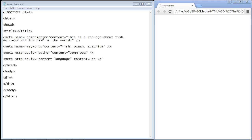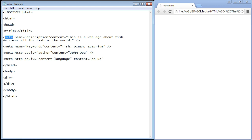You can provide all this information to the search engines using meta elements. We create a meta element using the meta tag, you can see that right here. You'll notice we don't have a closing meta tag, only an opening meta tag, and then you just have to close it with a typical angle bracket.